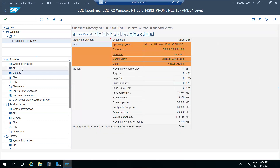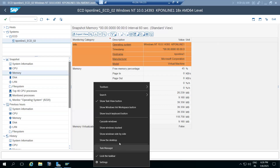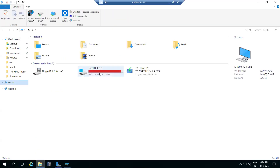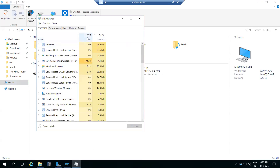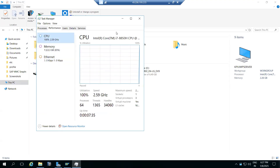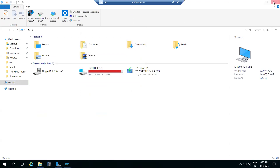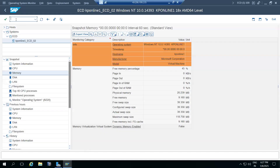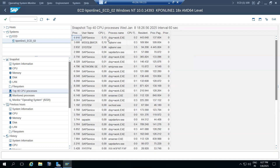You don't need OS-level access. If you do have access, you'd check the C drive free memory and Task Manager for CPU and memory percentages. But if you don't have access, go to ST06 and find the same information - similar to what you'd see in Task Manager. ST06 is purely operating system level details.